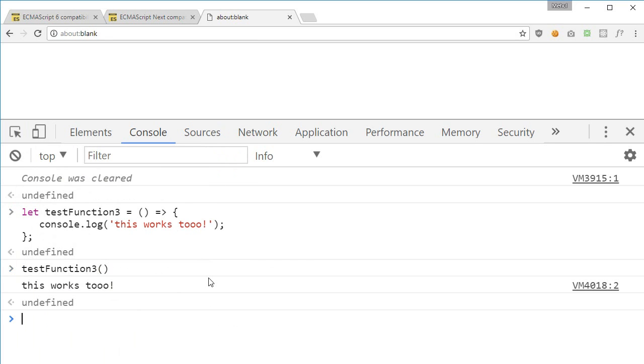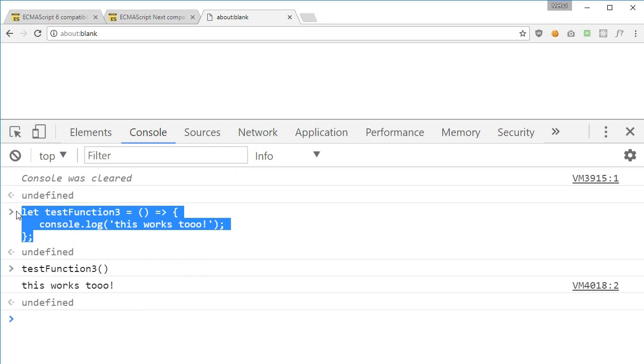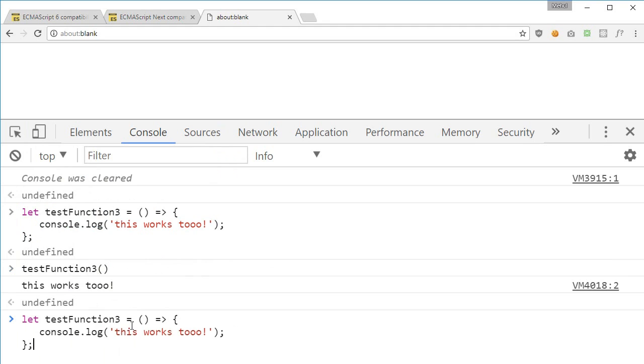And there we go, we get this works 2 as the console log. What this essentially means is that right now we are not passing any parameters, right?